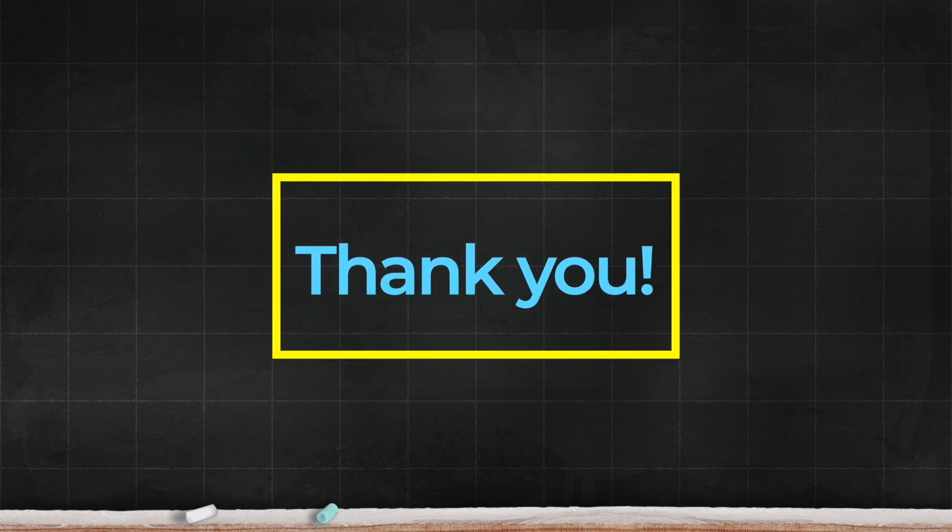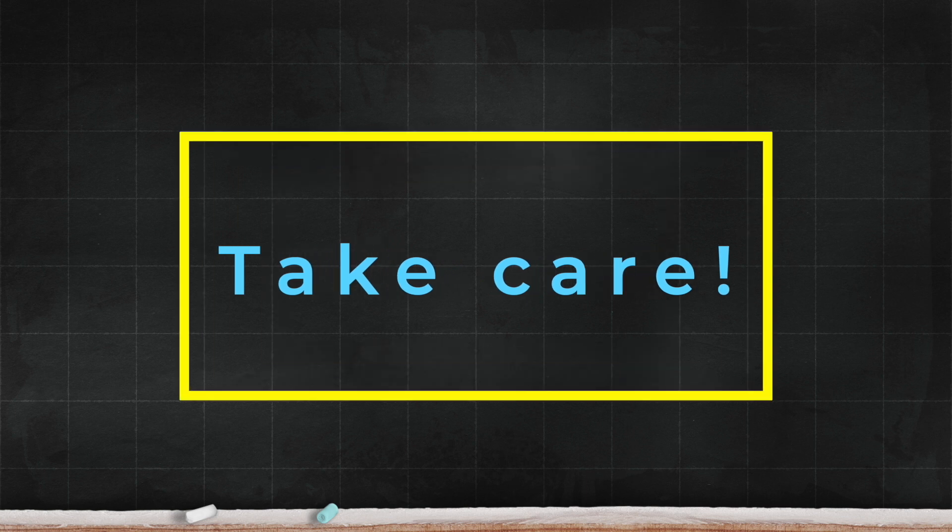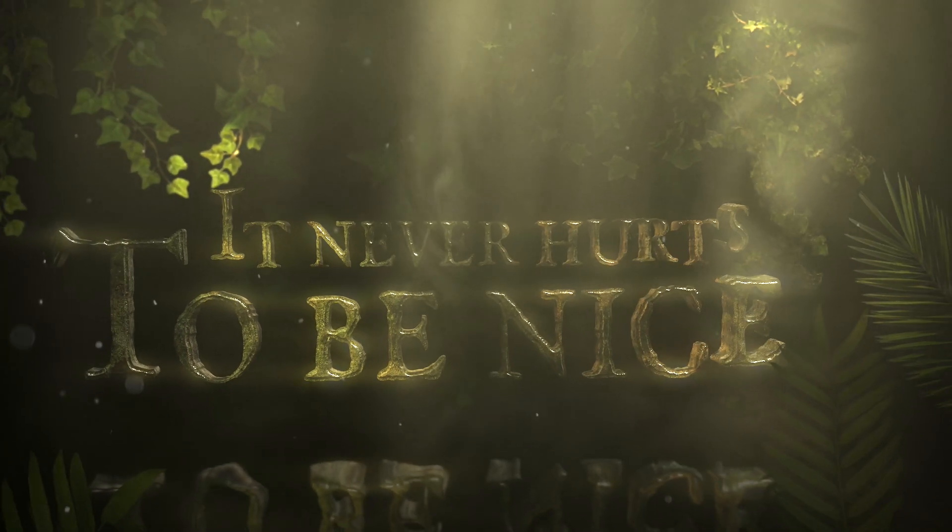Thank you so much for being here today. I look forward to seeing you again. Take care and remember, it never hurts to be nice.